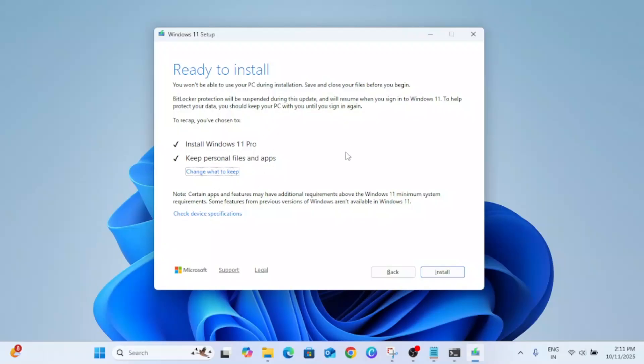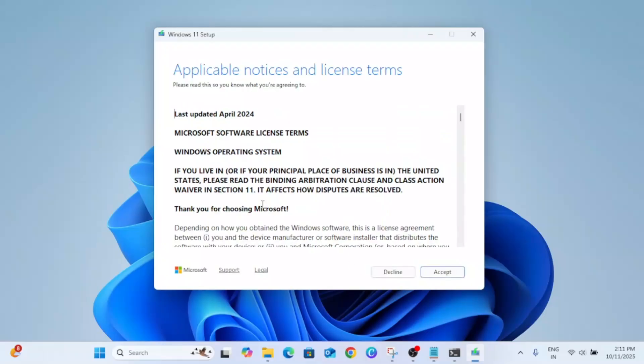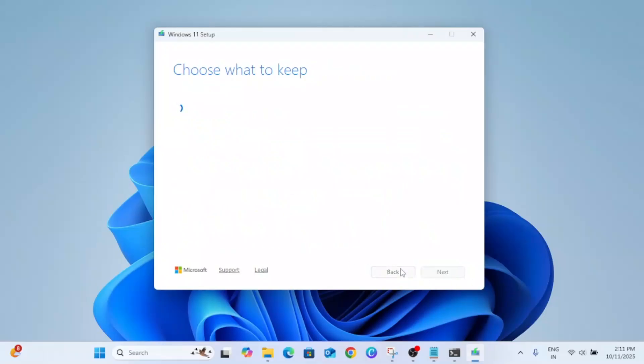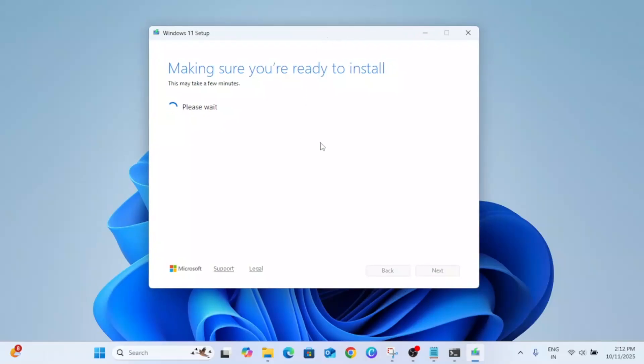Now it has been done after waiting for one hour and you can see Keep Personal Files and Apps is showing up here as the first option. So make sure you have this option, otherwise choose a different ISO on your Windows. Once this is done you need to click on Next and then you need to click on Install button. You need to wait for some time and your Windows will be installed to the latest Windows 25H2.